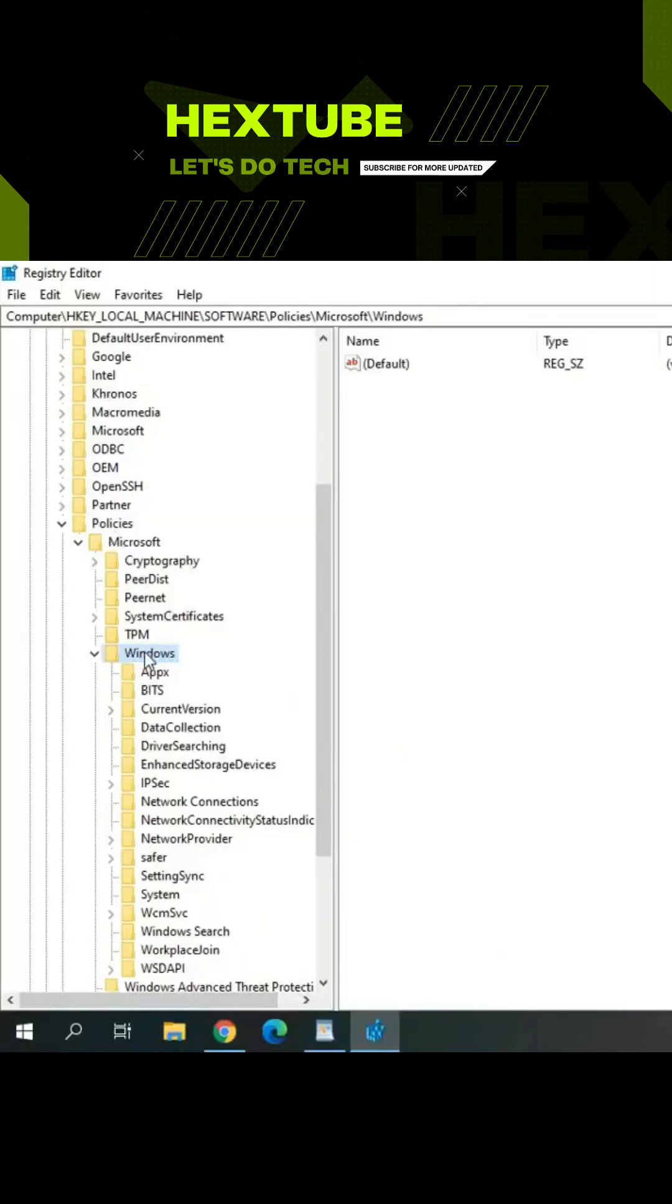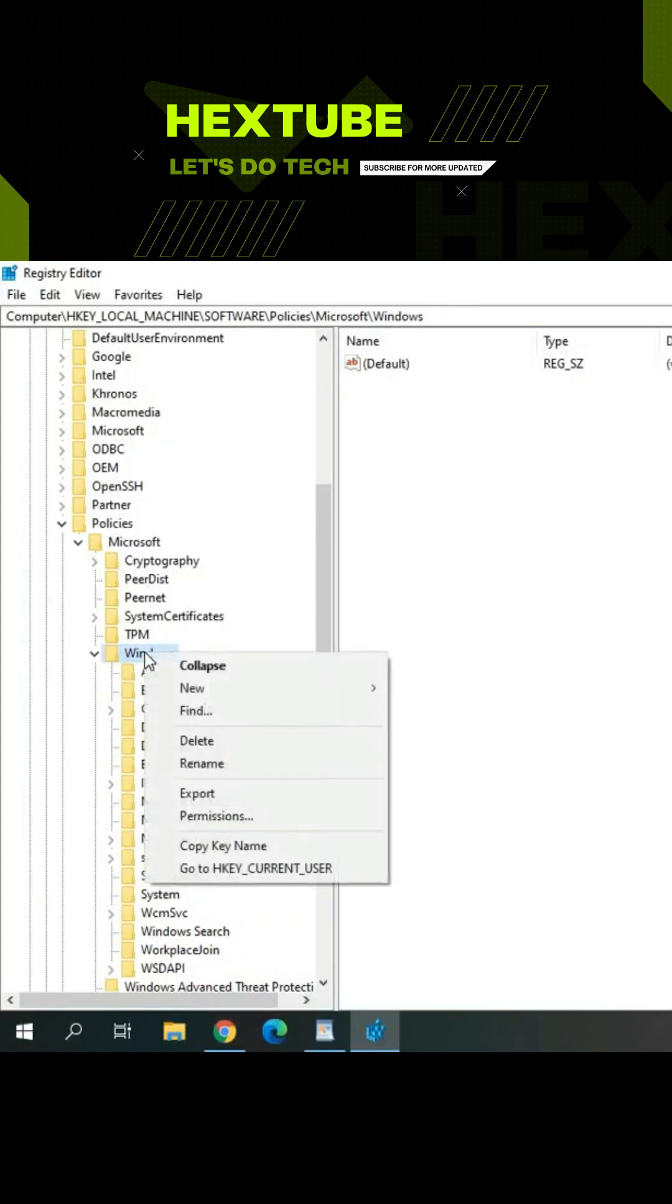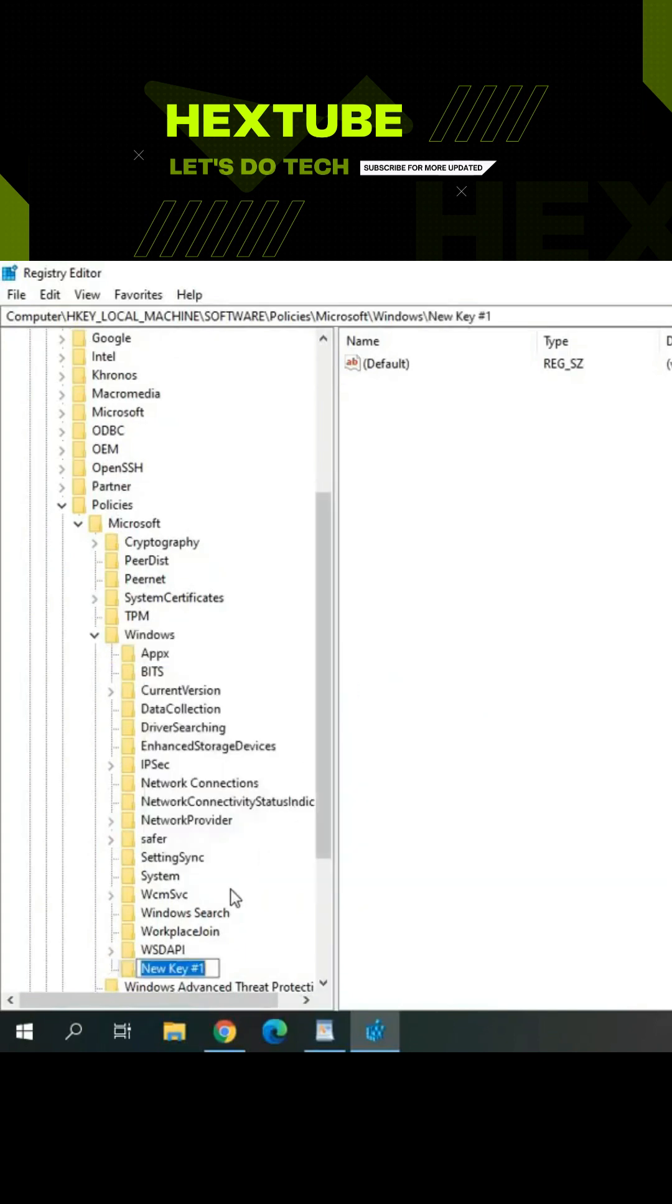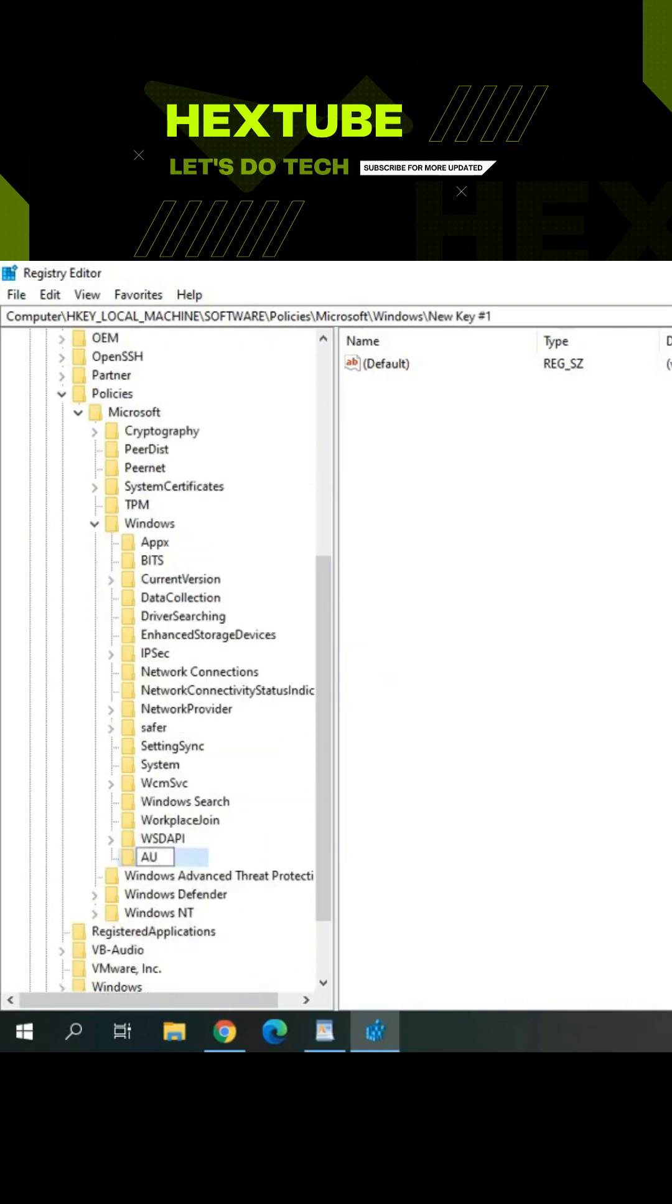Under Policies, select Windows and right-click. Click on New, then Key, and type AU.